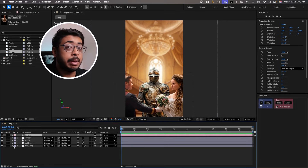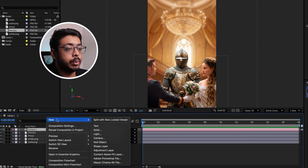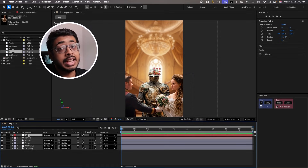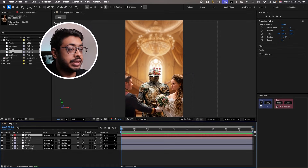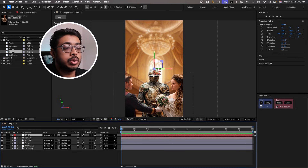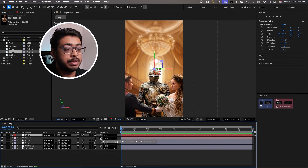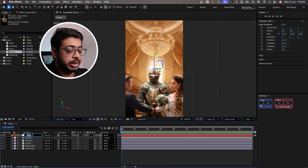Now in order to handle the camera, we will also add a null object. Right-click, go to New and add the null object. This null object will act as the camera controller, so let's make it 3D as well. And now, since it's going to handle the camera, we have to ensure the camera is connected to the null object. So go to Parent and Link, take the pickwhip and connect it to Null 3. Let's rename this and call it 'controller'.